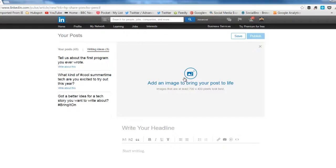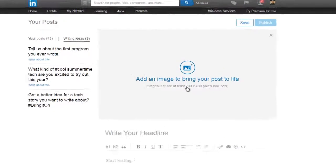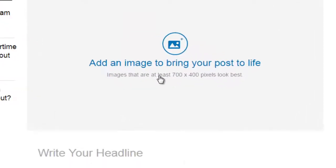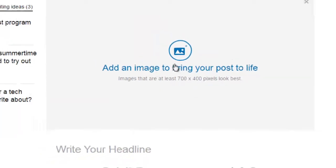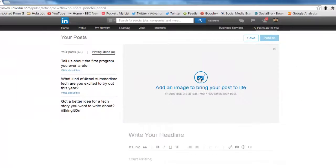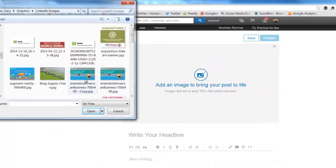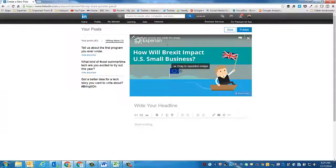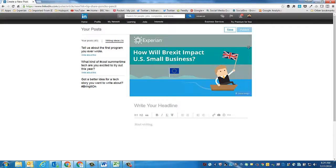First thing you're going to want to do is add an image. You're going to look for an image sized 700 pixels by 400 pixels — you have to make it this size so it looks good on LinkedIn. I've got something right here that's been sized to that spec; this is actually the same image we used on the original blog post.